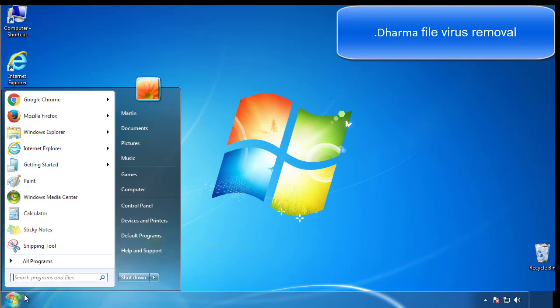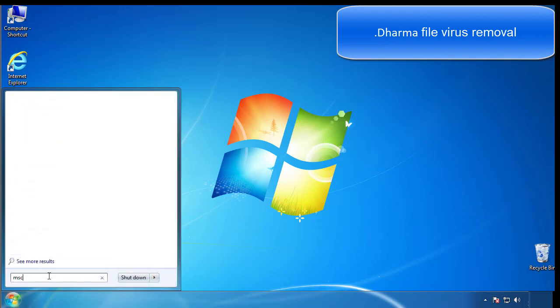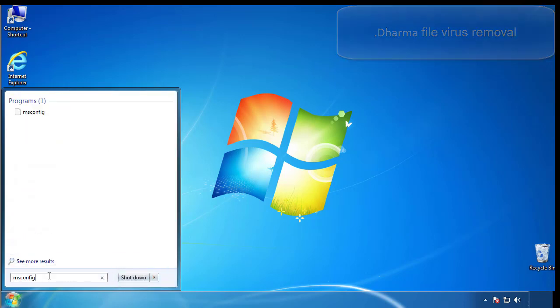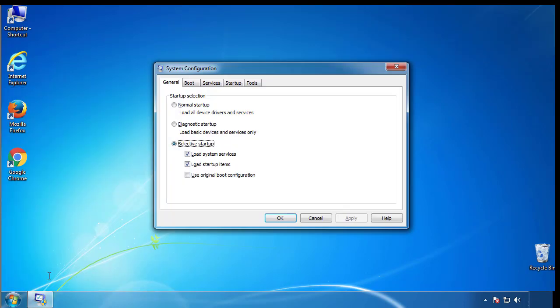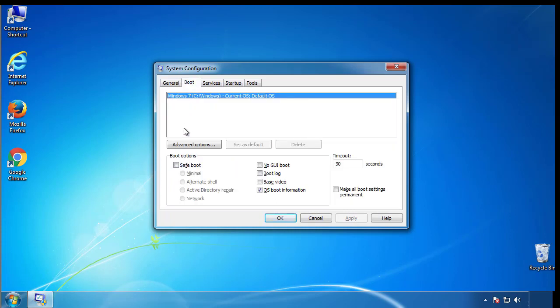First, we want to enter safe mode. Type msconfig. From the boot tab, click on the box here. Now click OK.